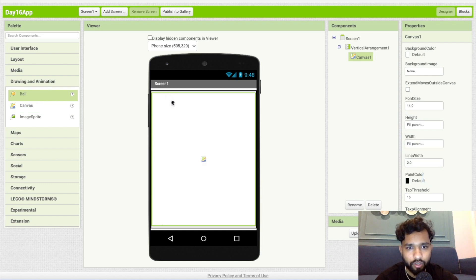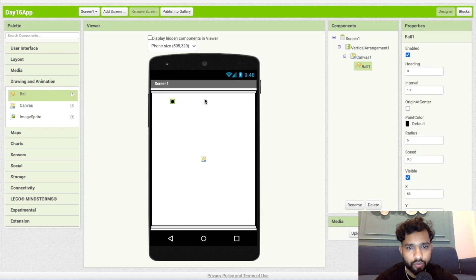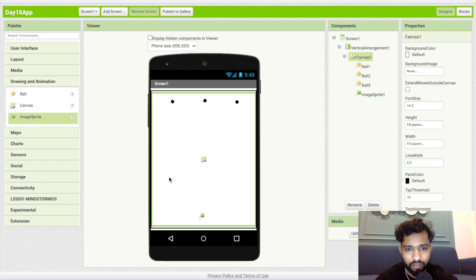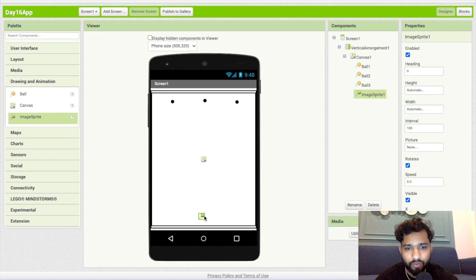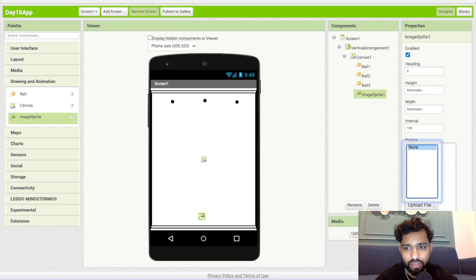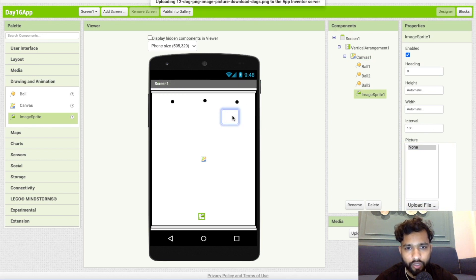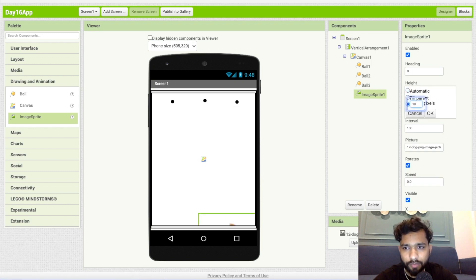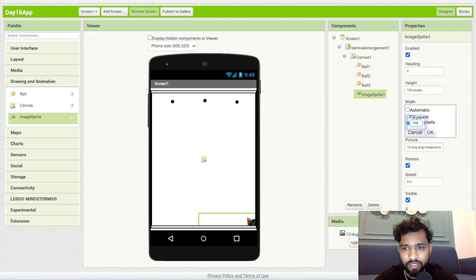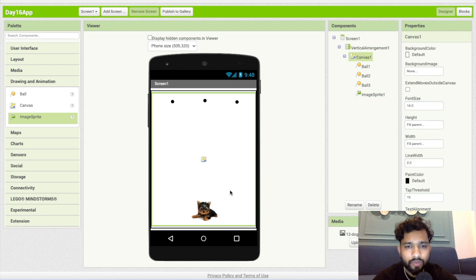Now drag and drop some balls — one, two, and three. I'm going to use one image sprite also at the bottom. Click on image sprite, click on picture, click on upload file, choose file. I already have one dog image, so click okay. Make sure height and width are both 100 pixels.